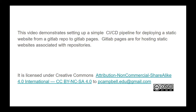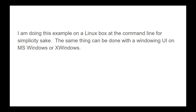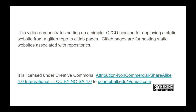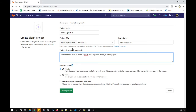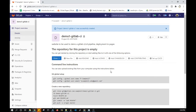I'm doing this example on a Linux box at the command line because it's simpler — the same thing can be done with a windowing UI. What we're going to do now is create a repository. I'm on GitLab and my repository is called demo-one-gitlab-ci. It's going to be a private repository because I want to keep my private information private, and only part of it will be deployed to Pages.